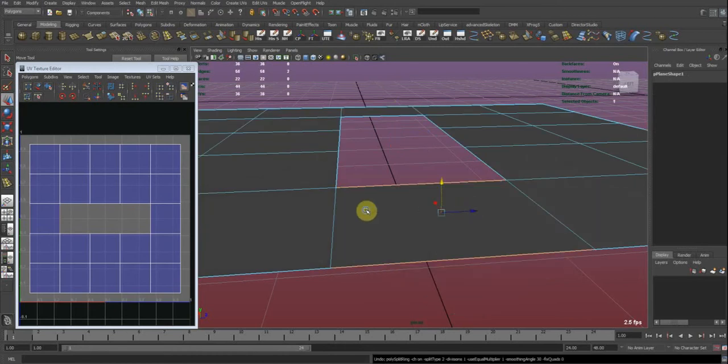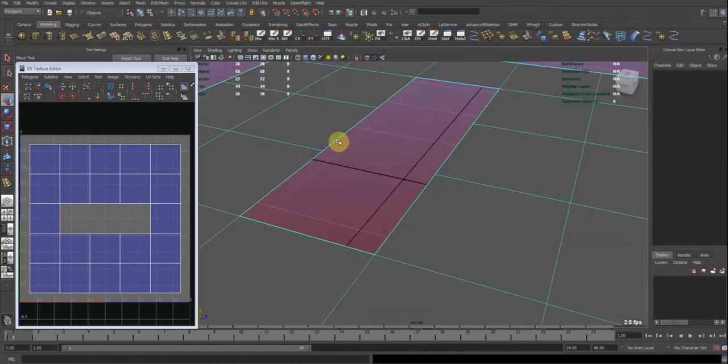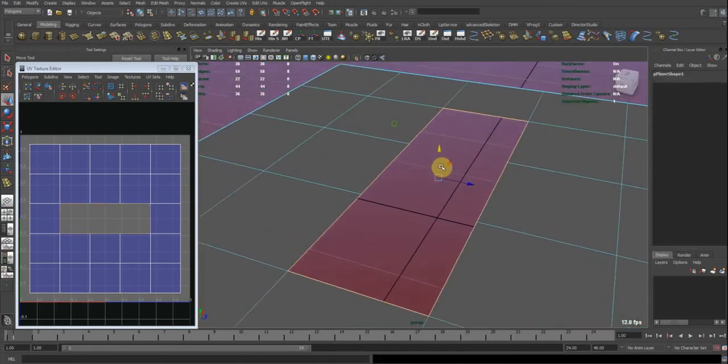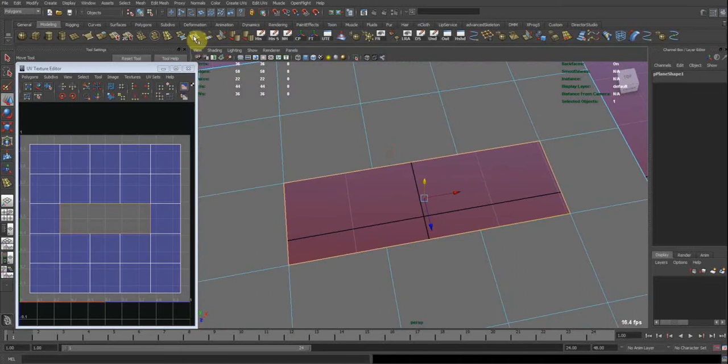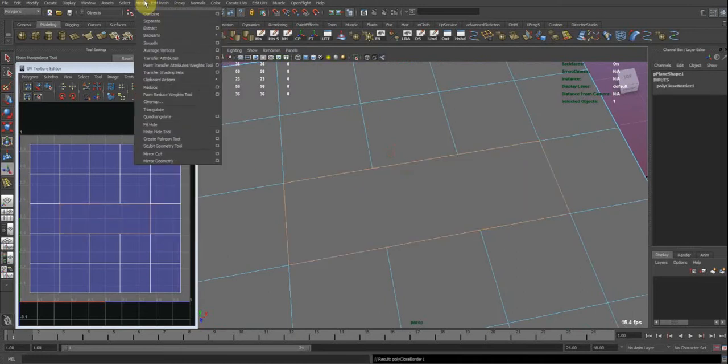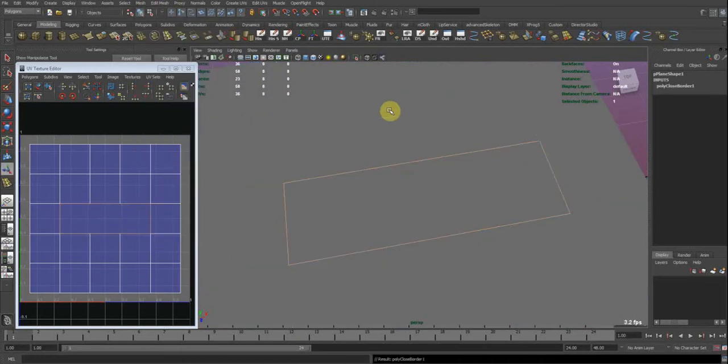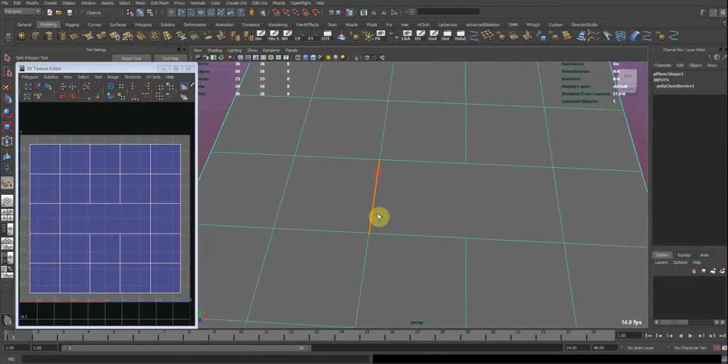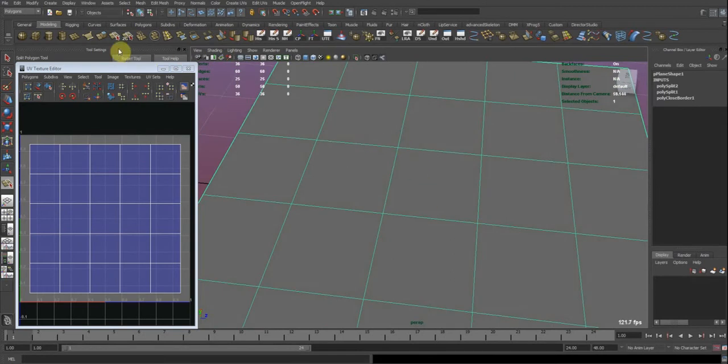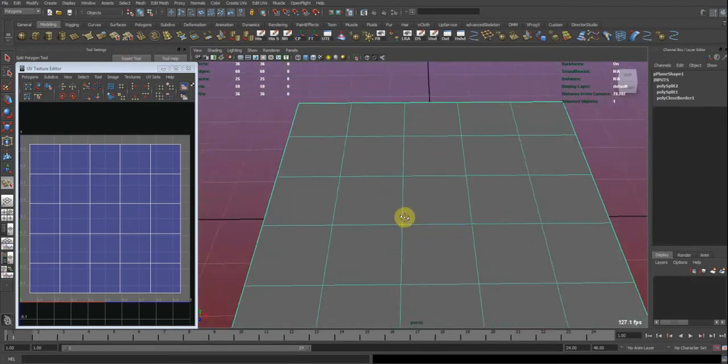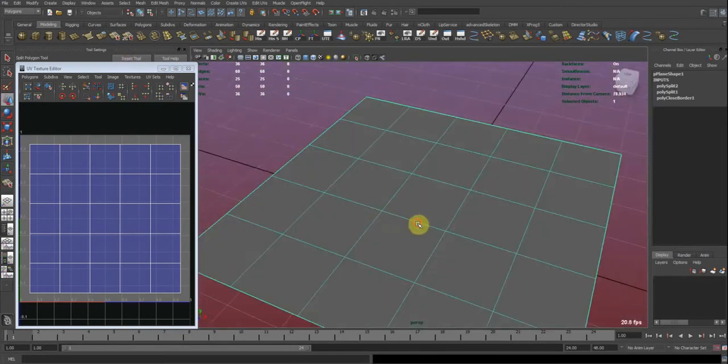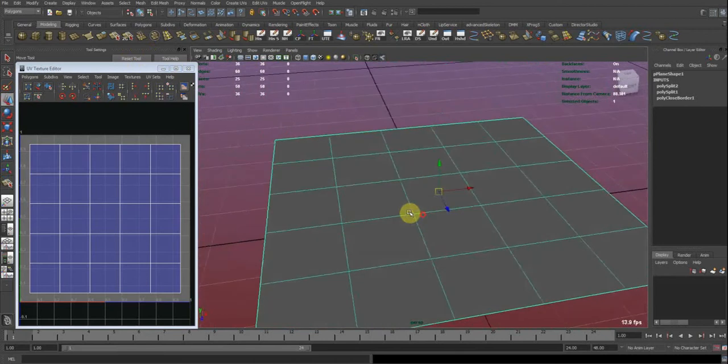But there is a better way. We could select the whole edge loop and run the fill hole command, which is under mesh fill hole. And then you could fix the angles with the split polygon tool. So this would be a nice way.